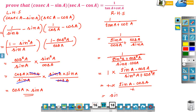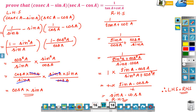So we got left hand side equal to right hand side. Therefore, left hand side equals right hand side — hence we proved that cosec A minus sin A into sec A minus cos A is equal to 1 by tan A plus cot A, because both left hand side and right hand side are equal to sin A into cos A. This is another way of proving trigonometric identities.